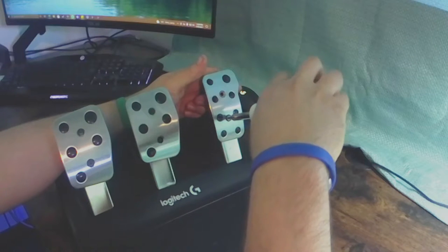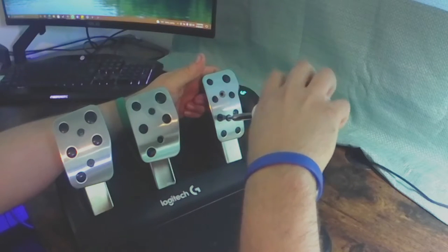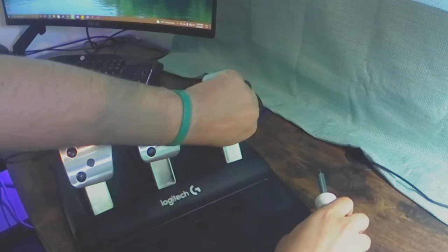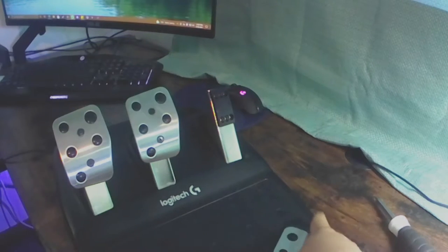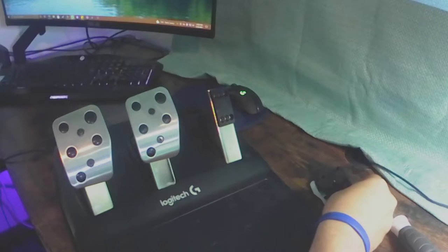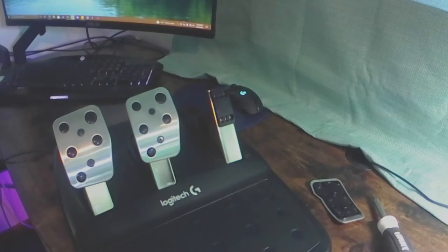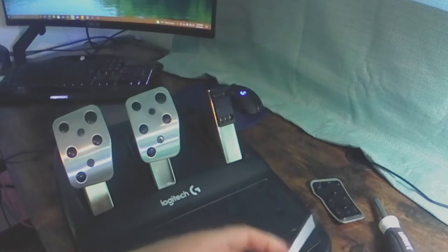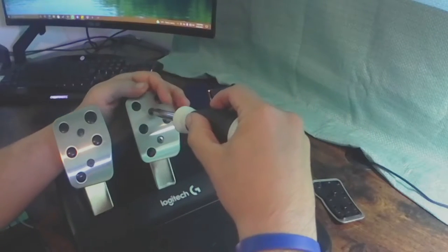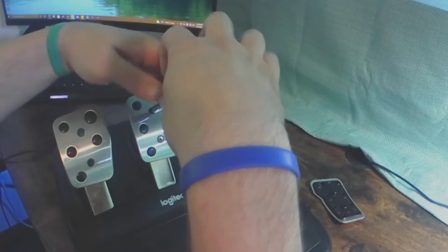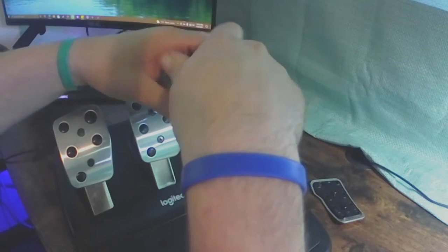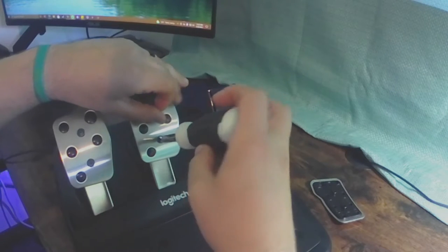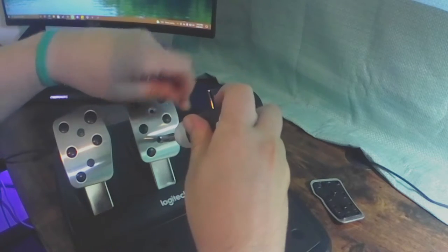First you start off by taking the pedal covers off like you see me doing here. It's just two screws with the star bit for each pedal. Sorry about the camera jumping. It's first time using a new camera and I'm not sure why it's doing it.